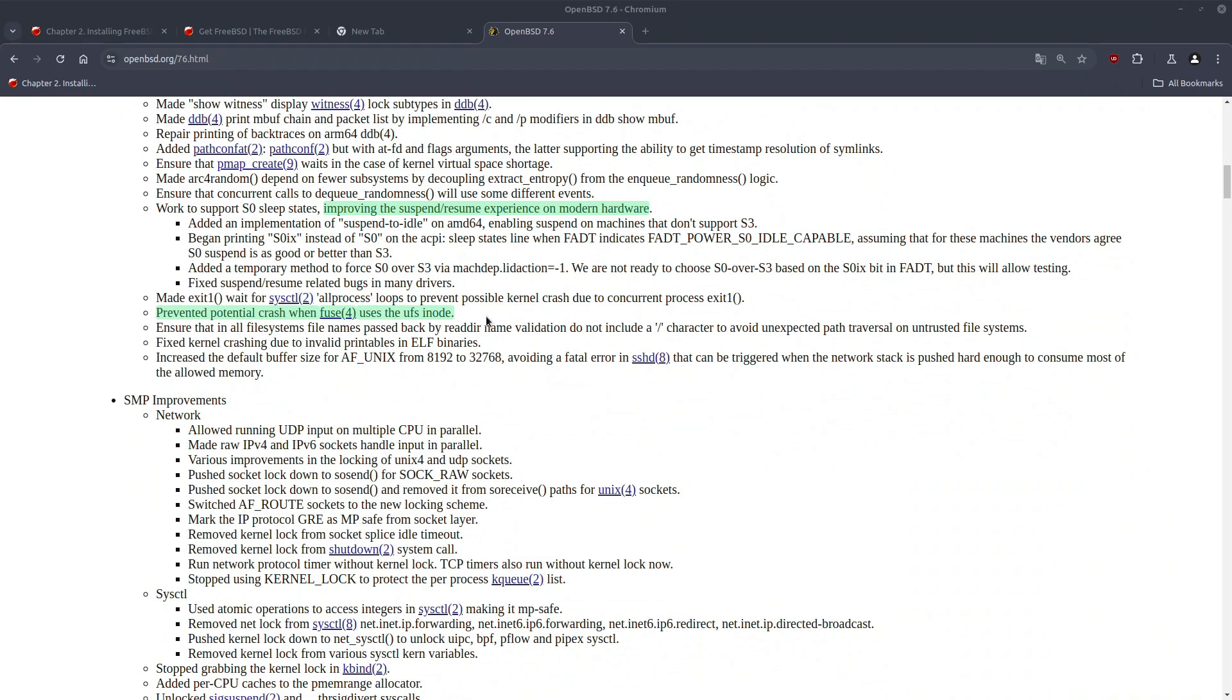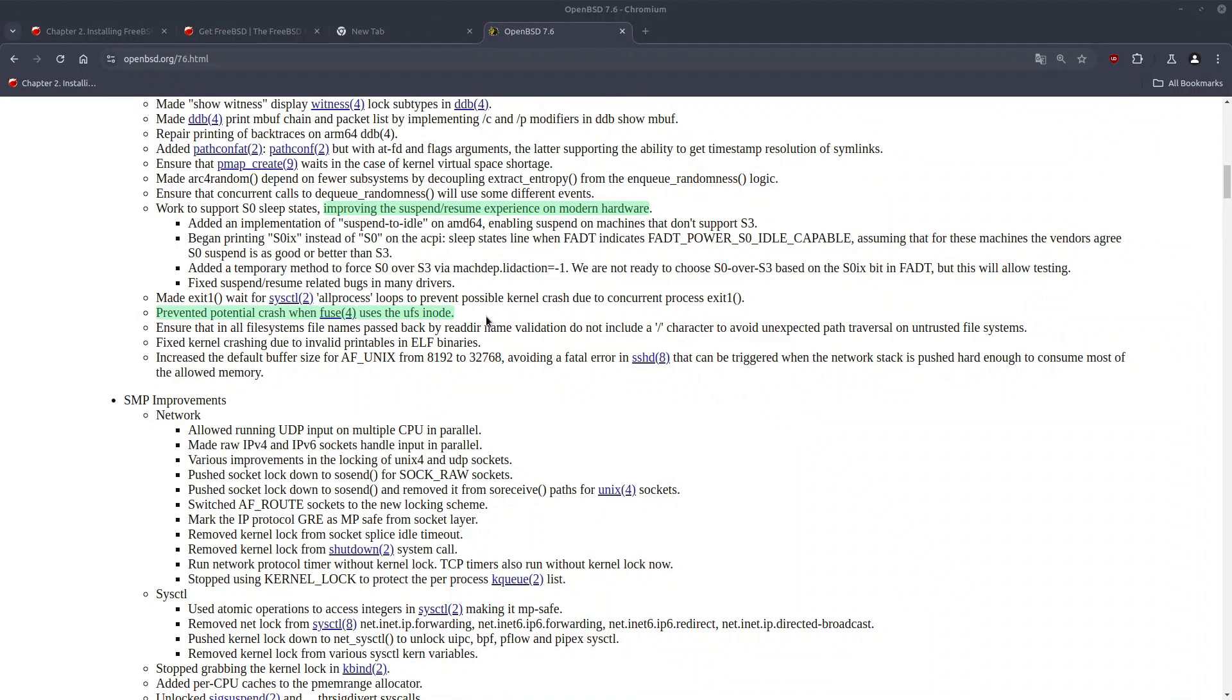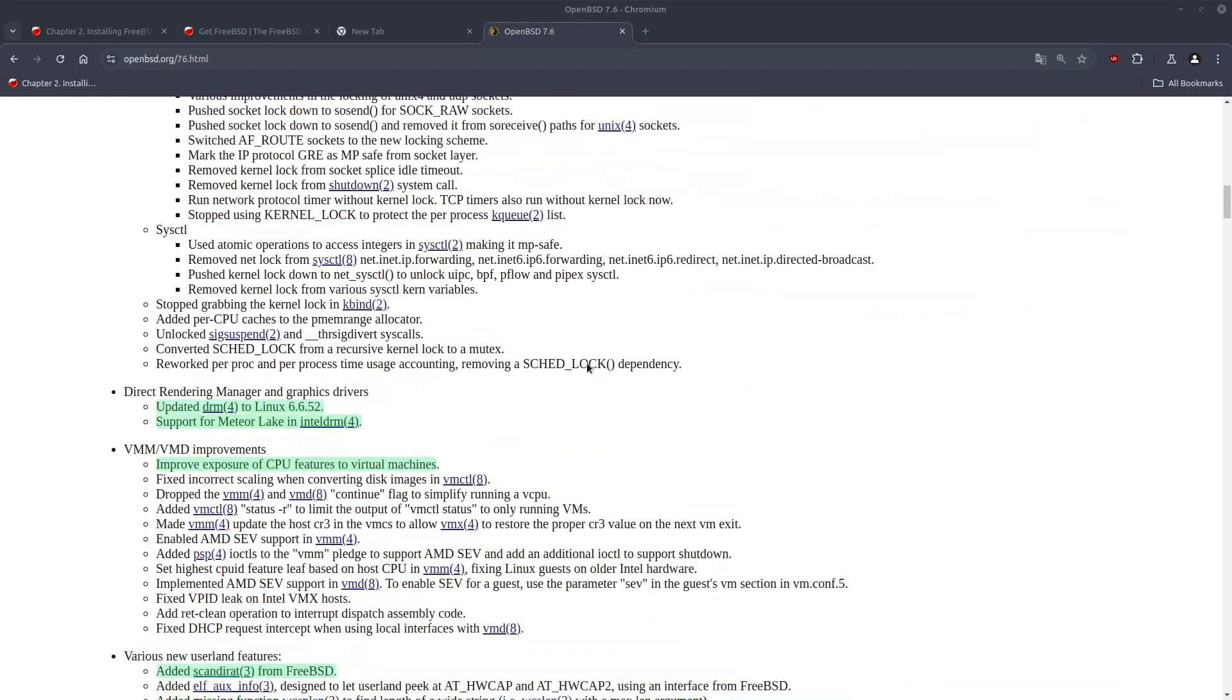But the next point is something that I have experienced myself, and that was when I used fuse, sometimes my system was crashing. I thought that was a misconfiguration on my side, but it turned out to be a bug on the OpenBSD kernel, and that has been addressed in this release.